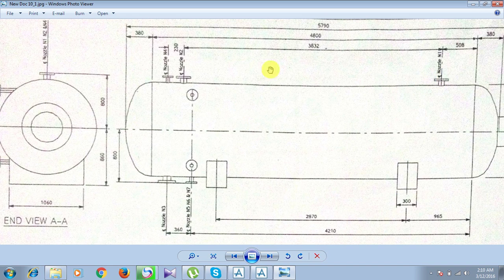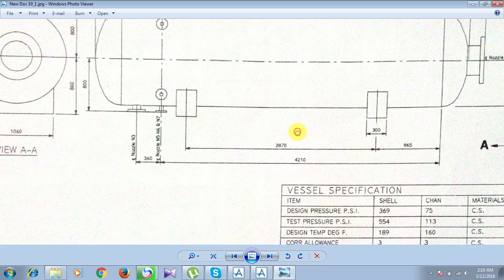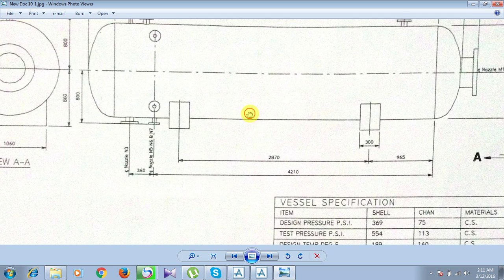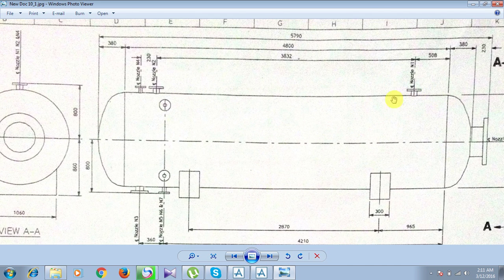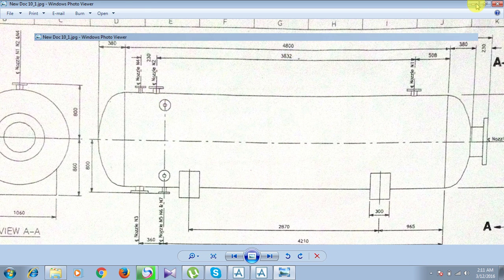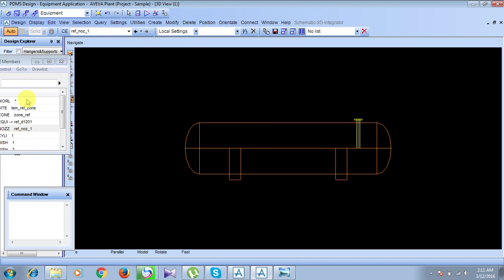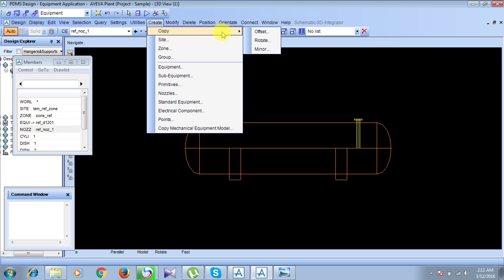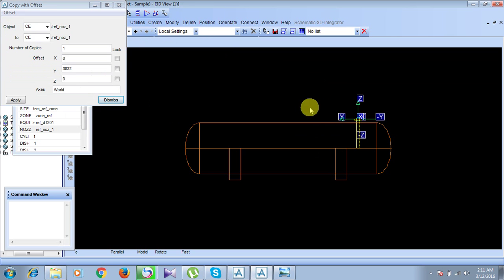As you can see in the picture, nozzles N1 and N2 have the same specification — size 80 and class 300. We can create N2 easily by copying N1 with an offset of 3832. Beyond the element of Nozzle 1, go to Create, then Copy Offset. The dialog shows the directions available for the offset.